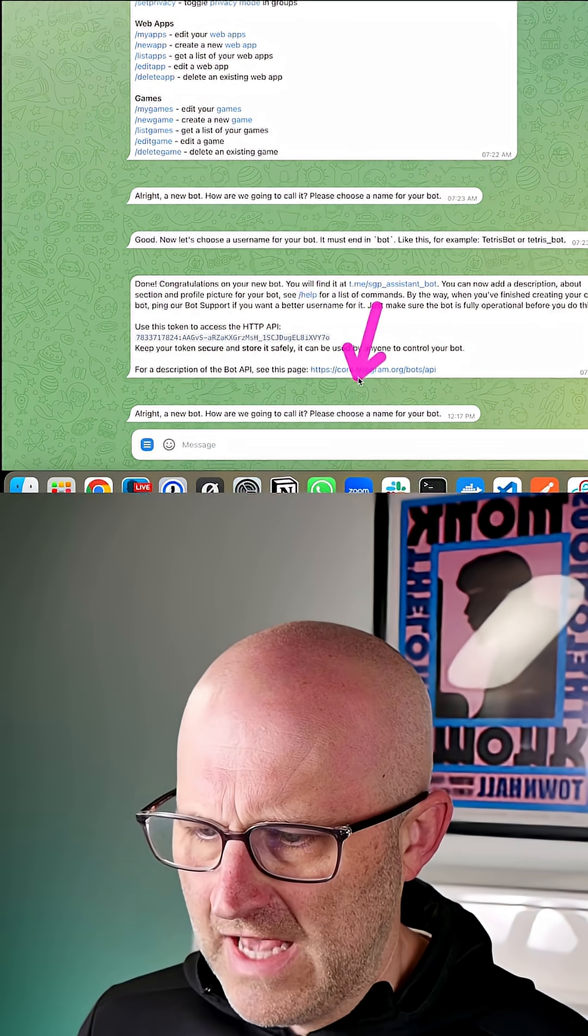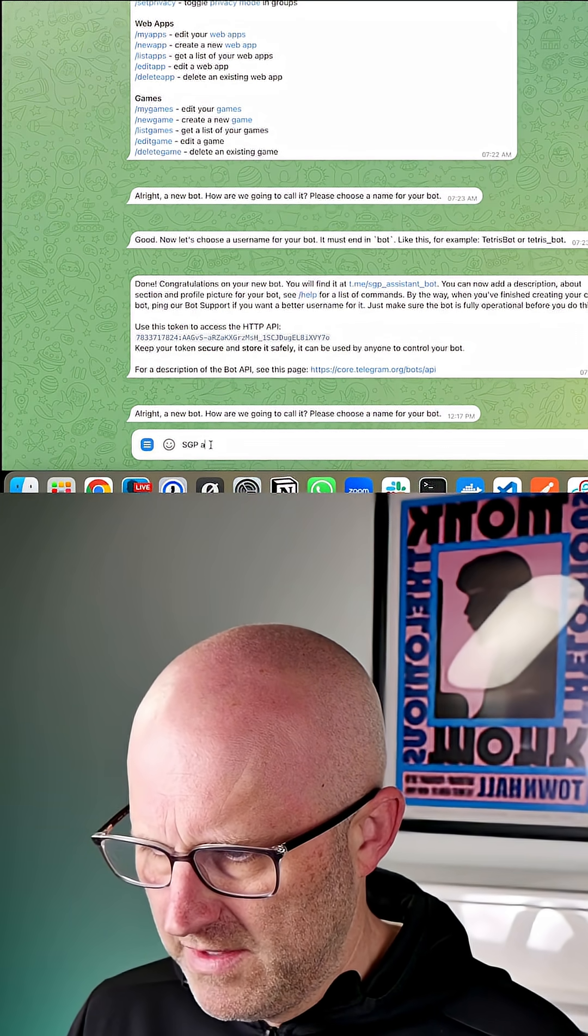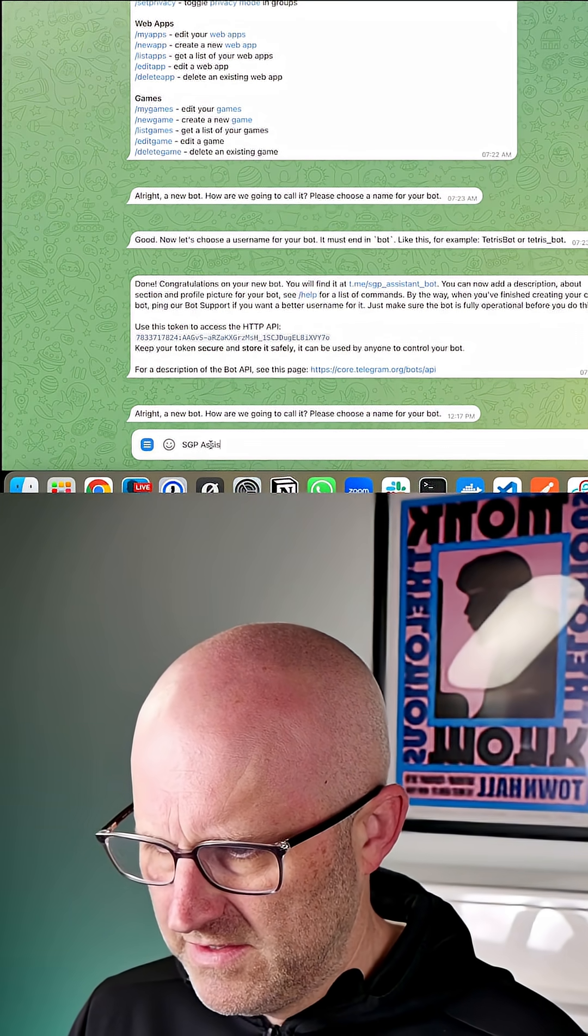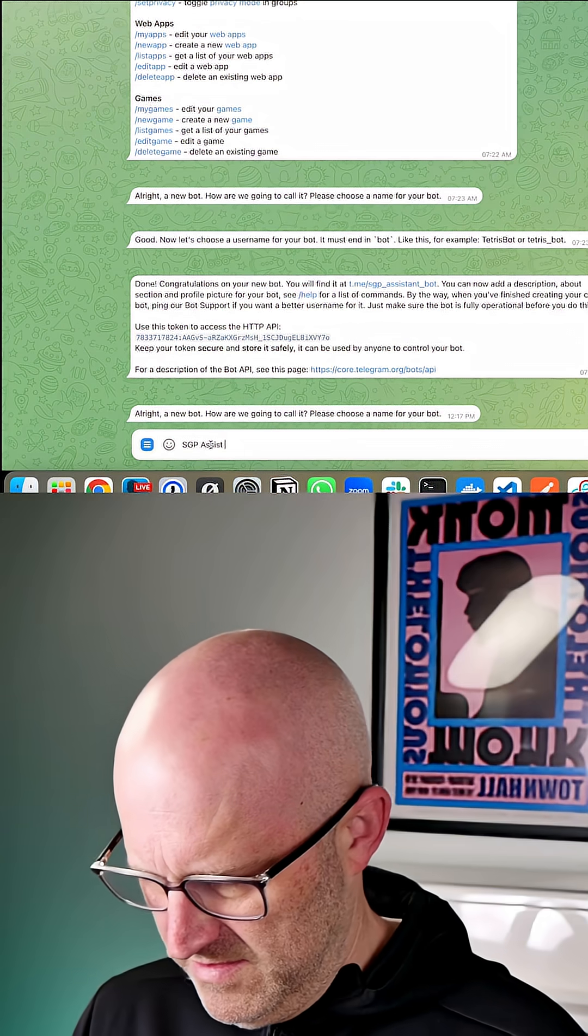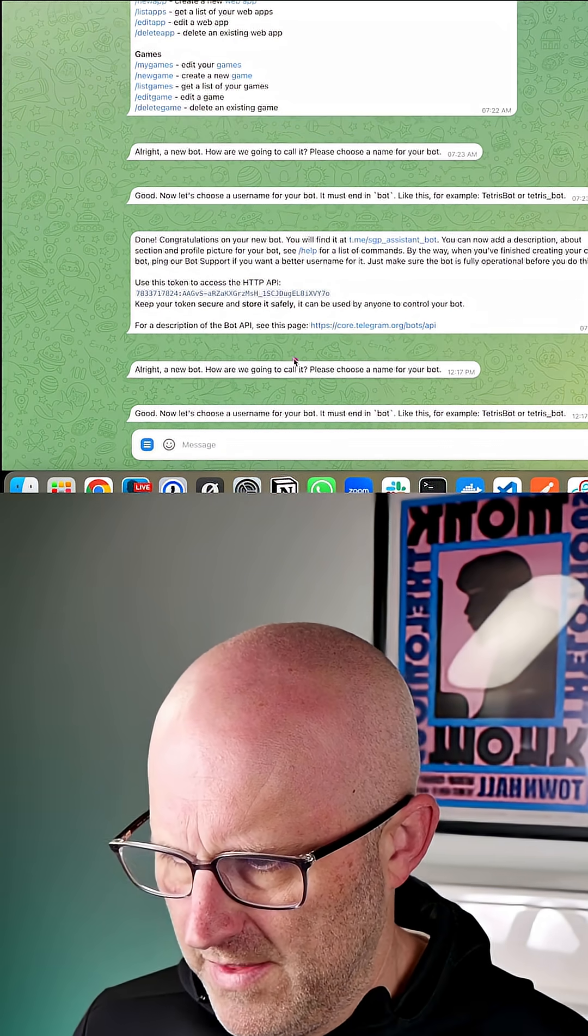And then it's going to ask you for a name and I'll go with SGP assist and I'll put YouTube.